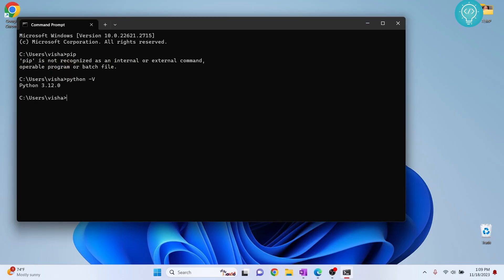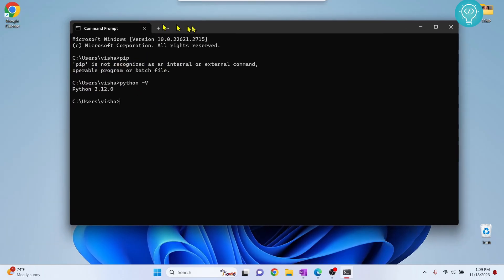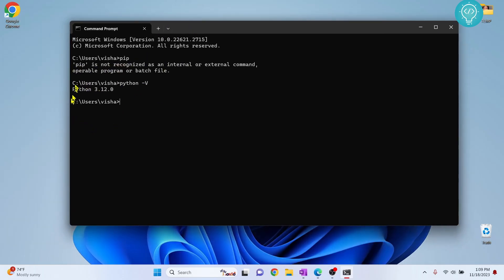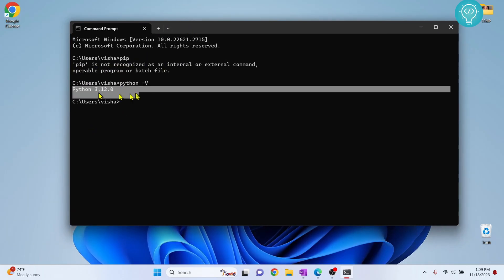And if I check my Python version, it is Python 3.12. So let's see how we can install pip on Python 3.12.